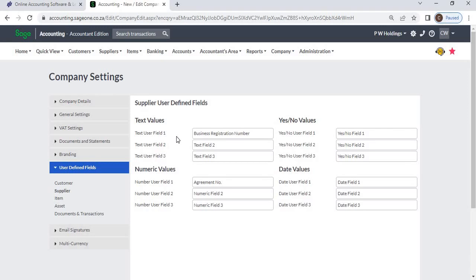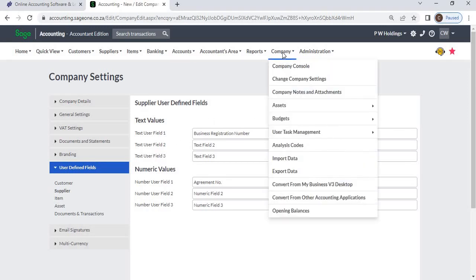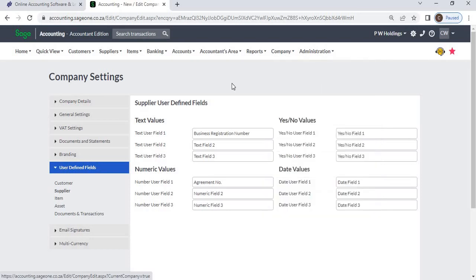To access this function, click Company, then Company Settings, then User Defined Fields, and select Supplier.